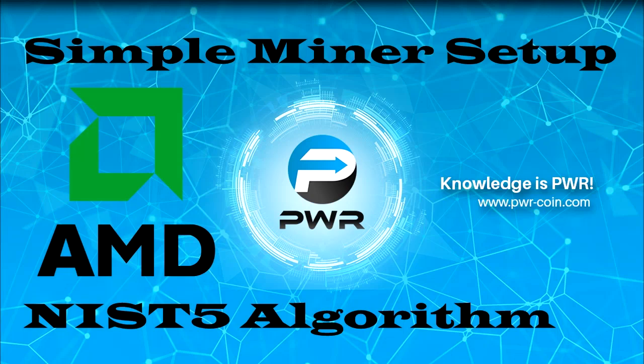Hello, I'm Fyrus, and this video is going to show you step by step how to start mining PowerCoin with your AMD video card on a Windows-based computer.